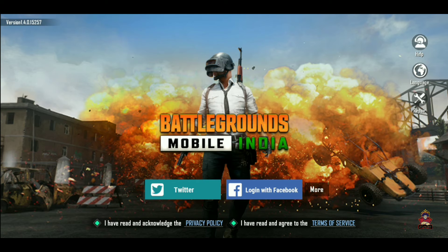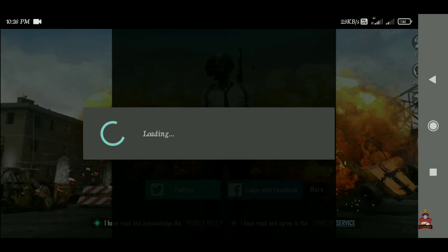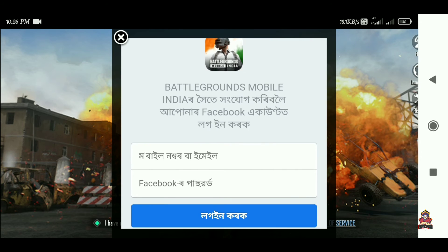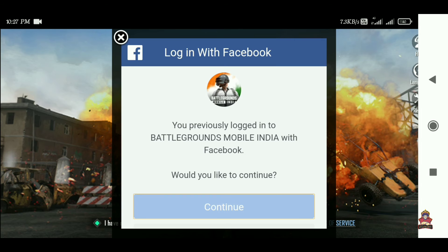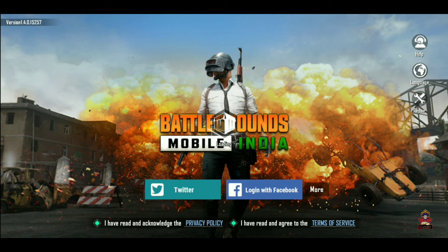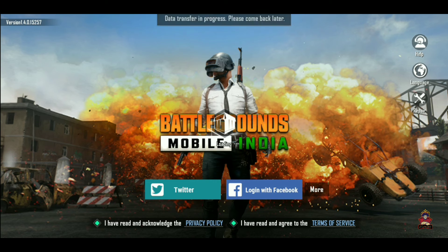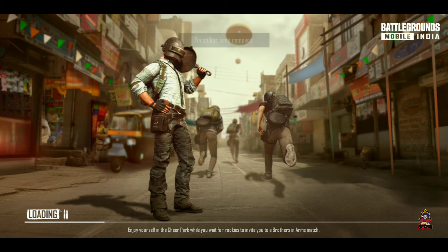After the account data is successfully transferred to the new app, it may take some time. If it takes some time, after 5 to 6 minutes you can log in. After logging in, all the data from your global version will be transferred to this version.